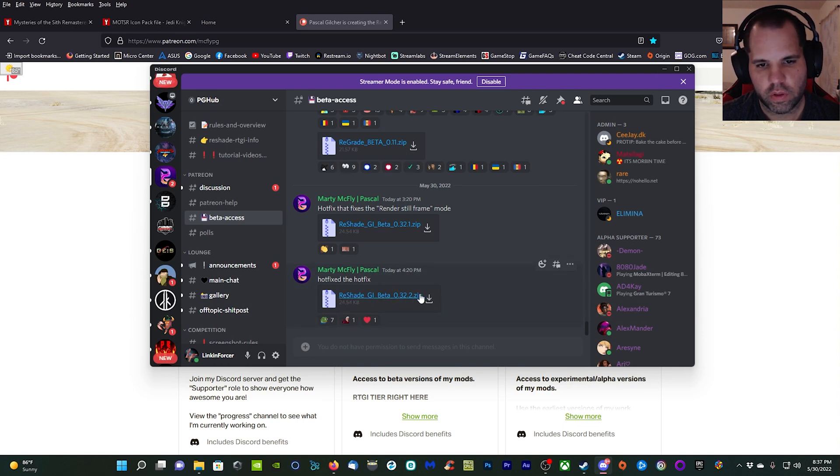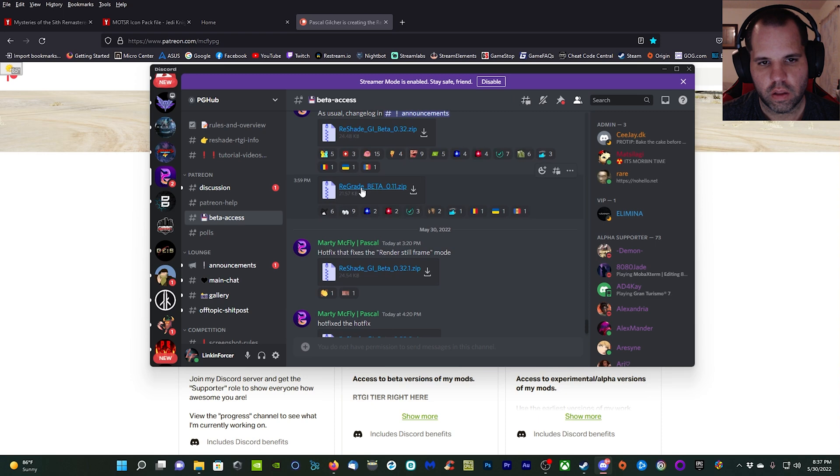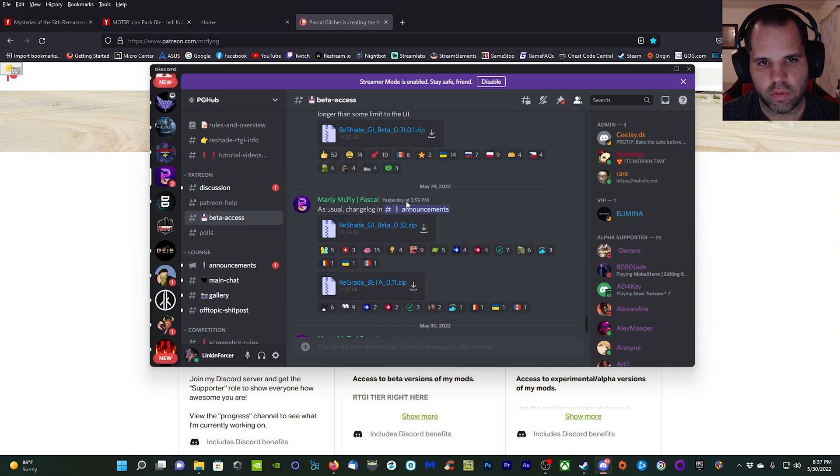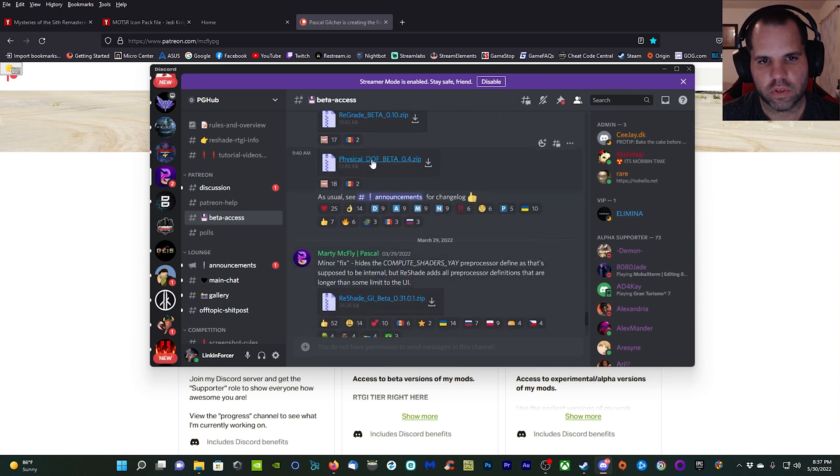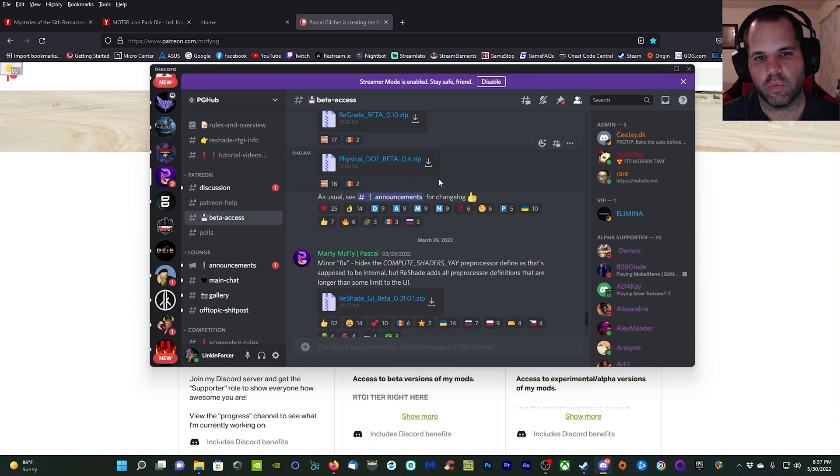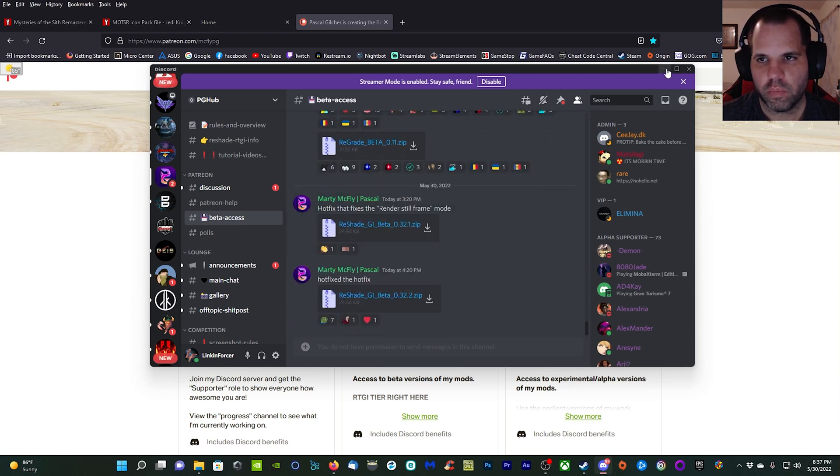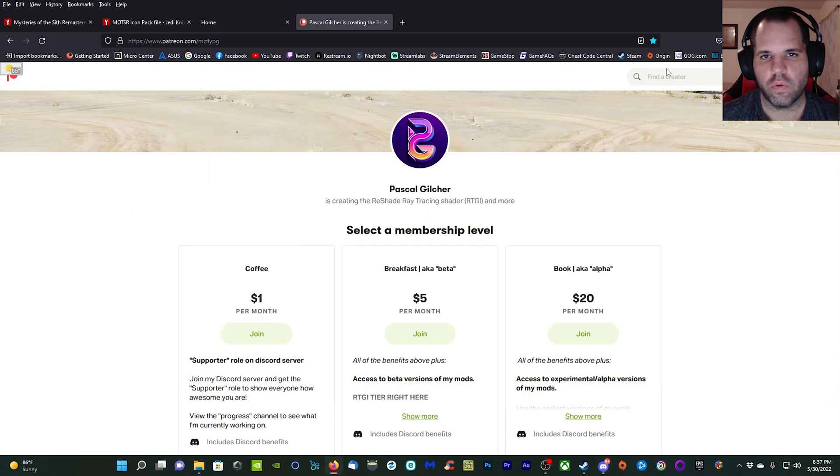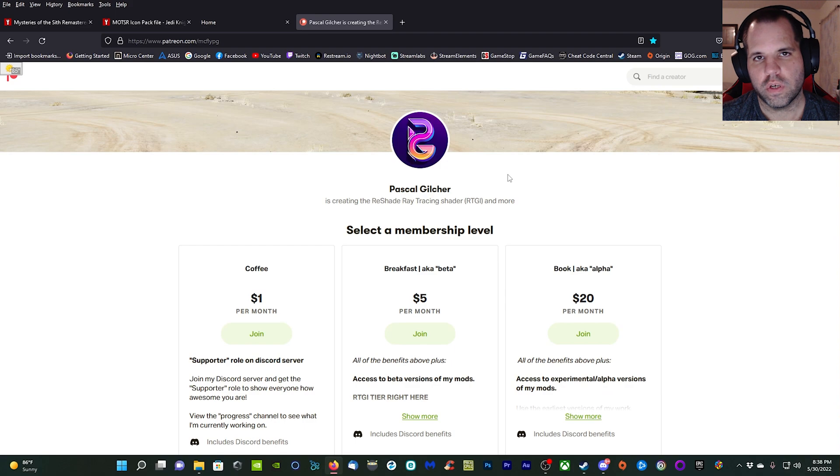Once you have all that downloaded, go ahead and download the latest version. I also grab ReGrade, the latest version is beta 11, and then I also have Physical DOF beta 0.4 as well. Once you have all those downloaded, I'm going to hop over and we're going to install the mods, ReShade, and the ray tracing global illumination shader and then configure it.